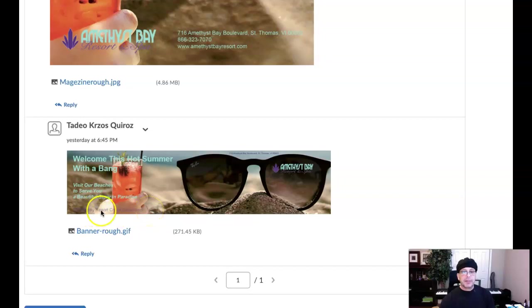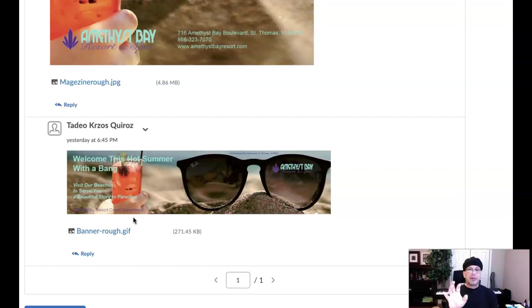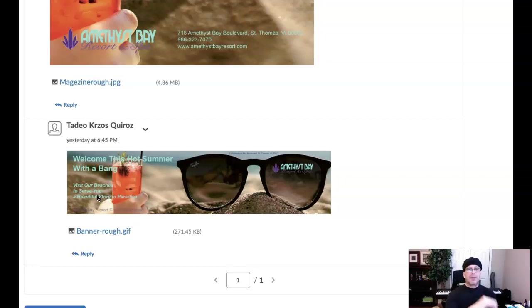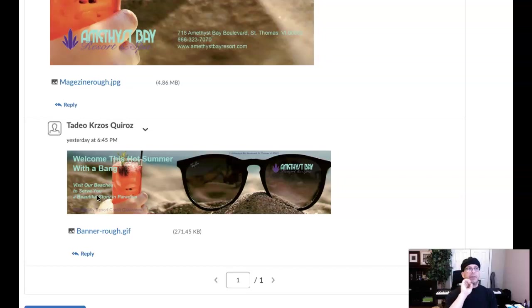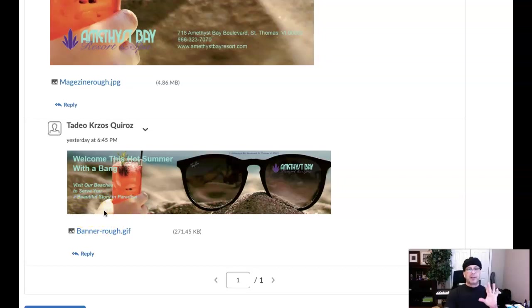You might consider increasing the size of that type a little bit, and I wouldn't fade it to complete transparency. Just fade it out so it's semi-transparent. You don't want it like right now where there's no type there, because if the viewer looks at it at that point, they're going to miss the promotion. So make sure that's always visible. Don't fade it to complete transparency.